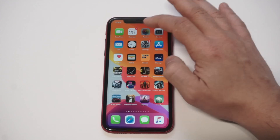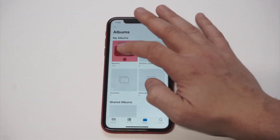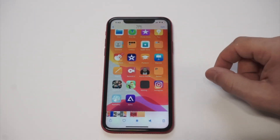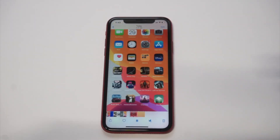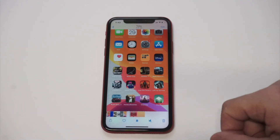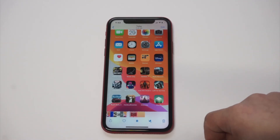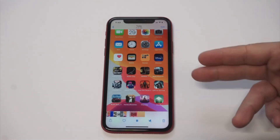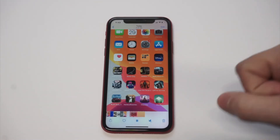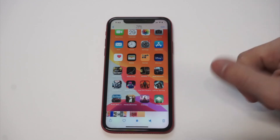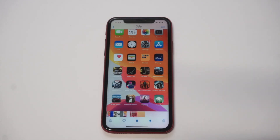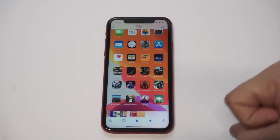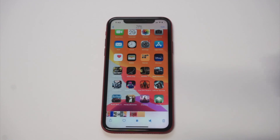Hit OK and then go to your Photos — you can see it popped up right there. Anyway, that's gonna be it, guys. If you're having issues with the iOS 13 screen recorder, check this one out — it's awesome and it always works. If you could also smash the like button on this video, I'd appreciate it. Thanks for watching and we'll see you in the next one.